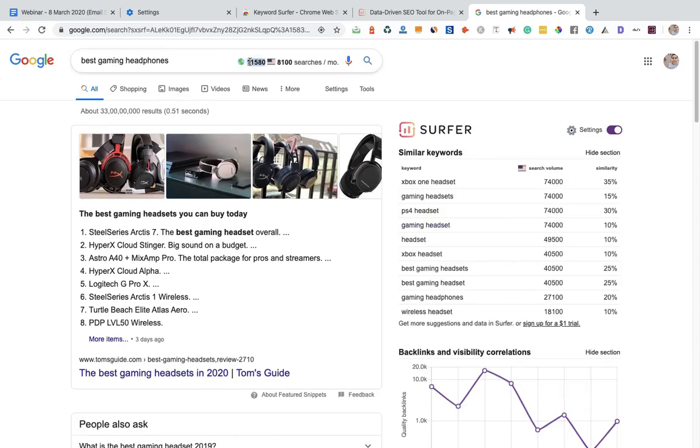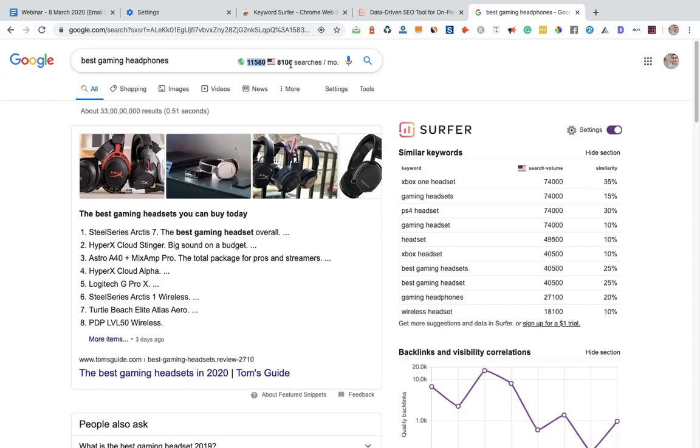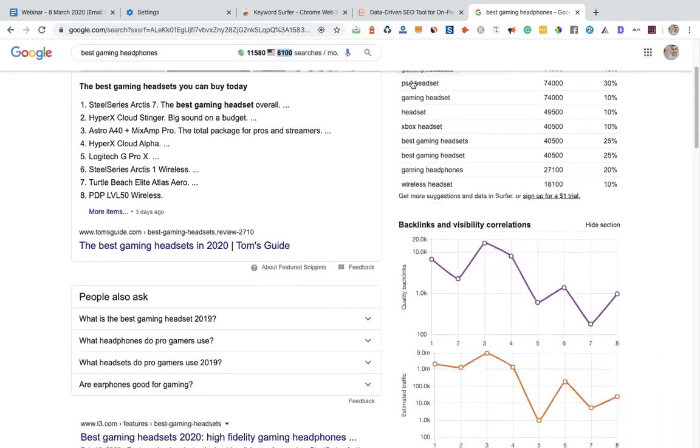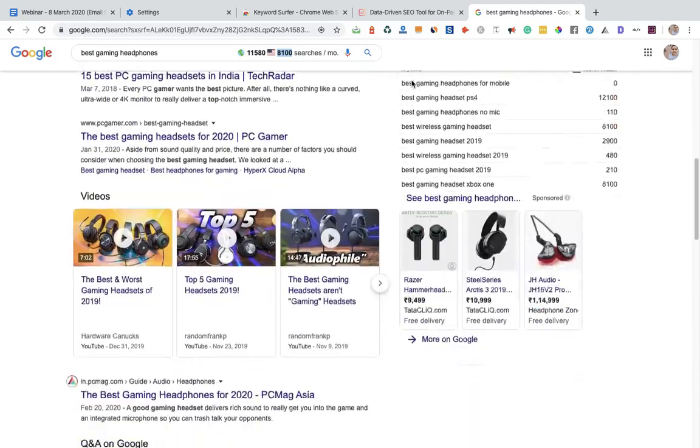When I click on this, you can also see it has 11,580 searches per month and from the US it's around 8,100 searches per month. So yeah, it's a great tool if you want to do this research.